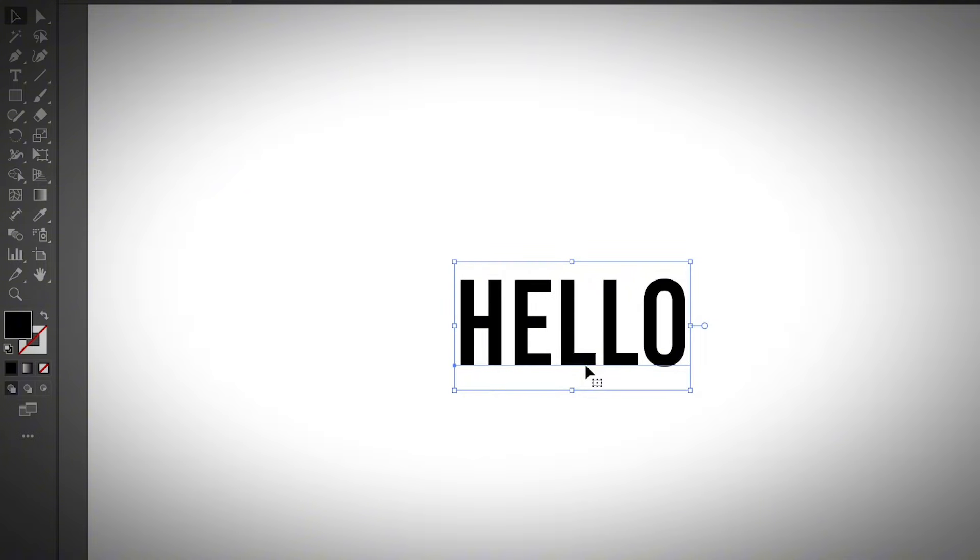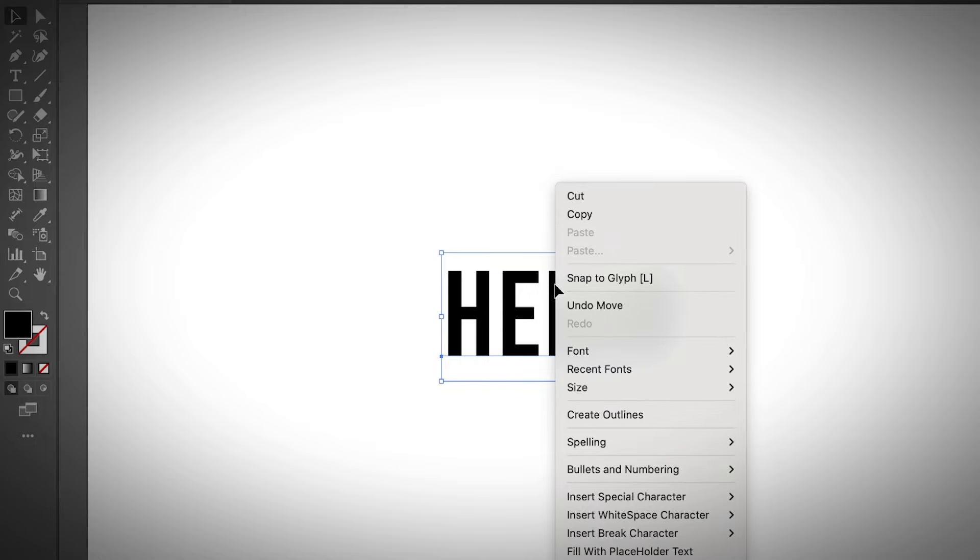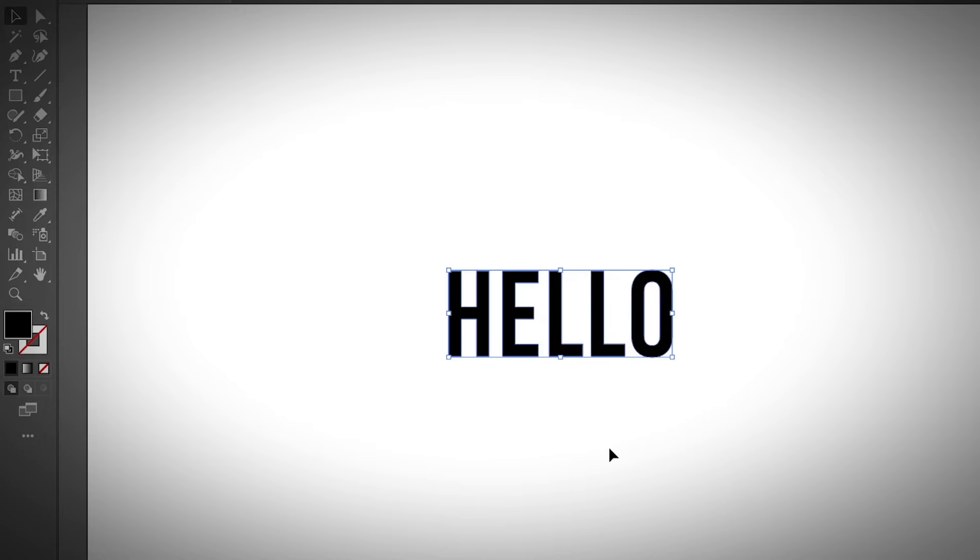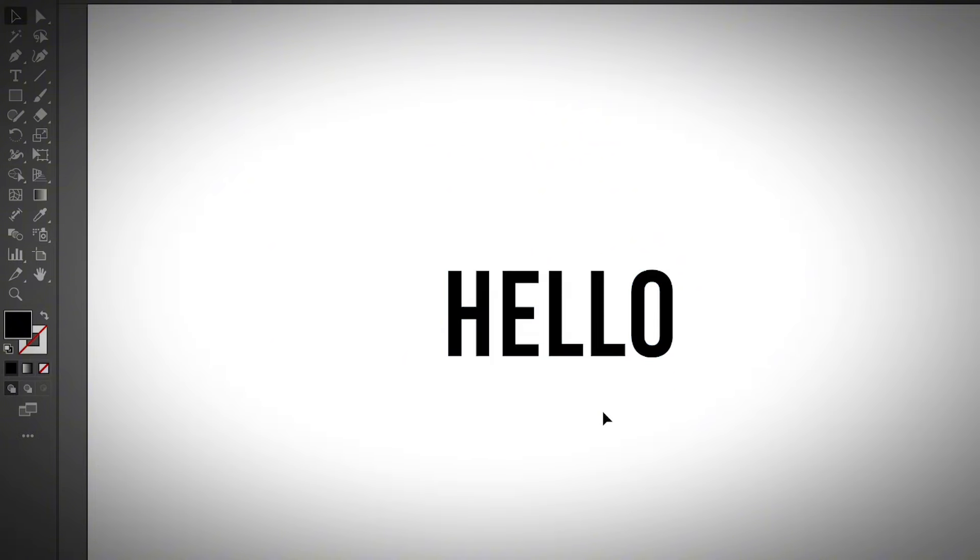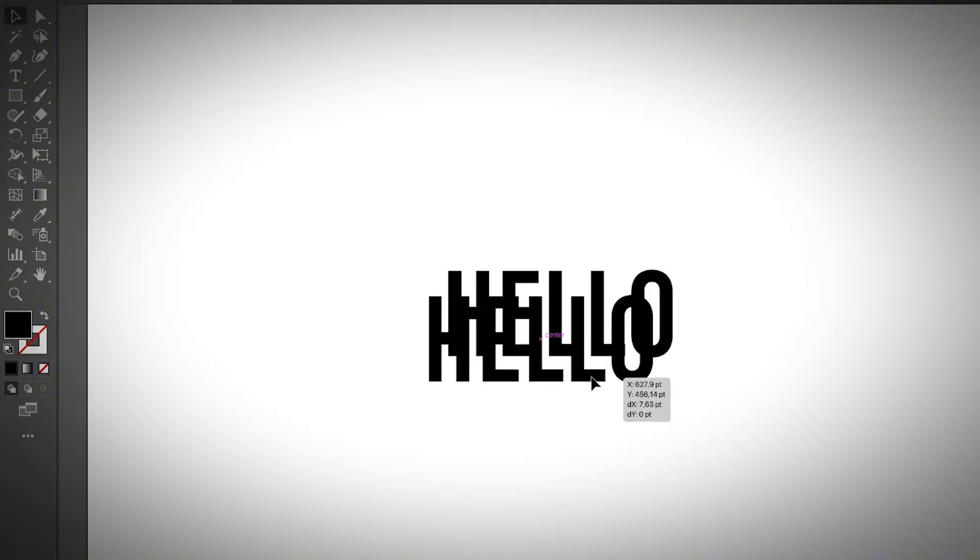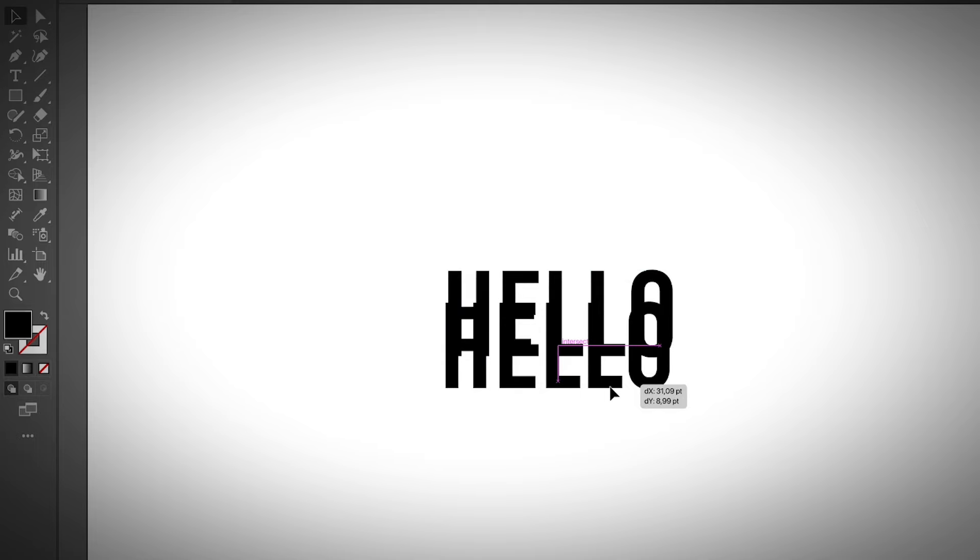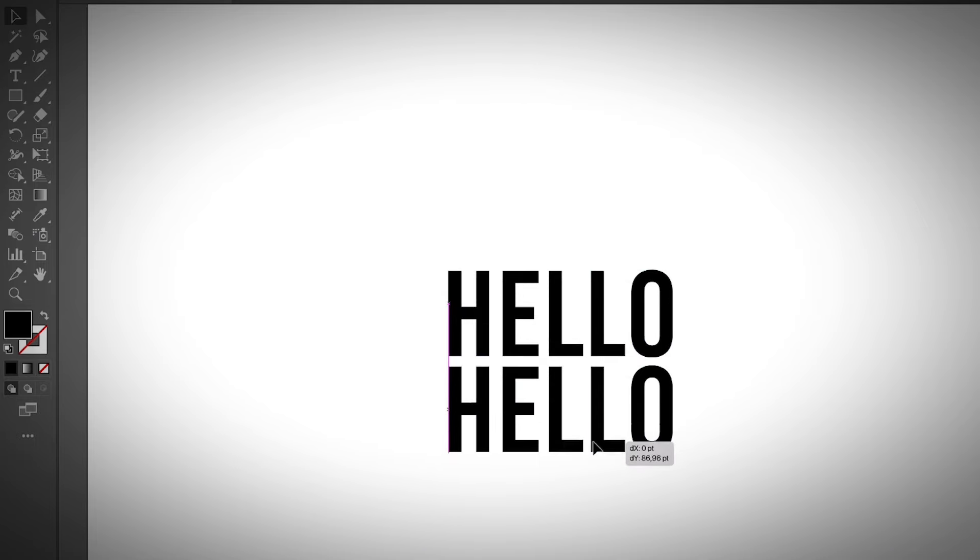I just typed in the text and created a text outline. You can go ahead and create the outline by right-clicking and choosing Create Outlines. Then make a copy using Command C and Command V, obviously copy and paste.